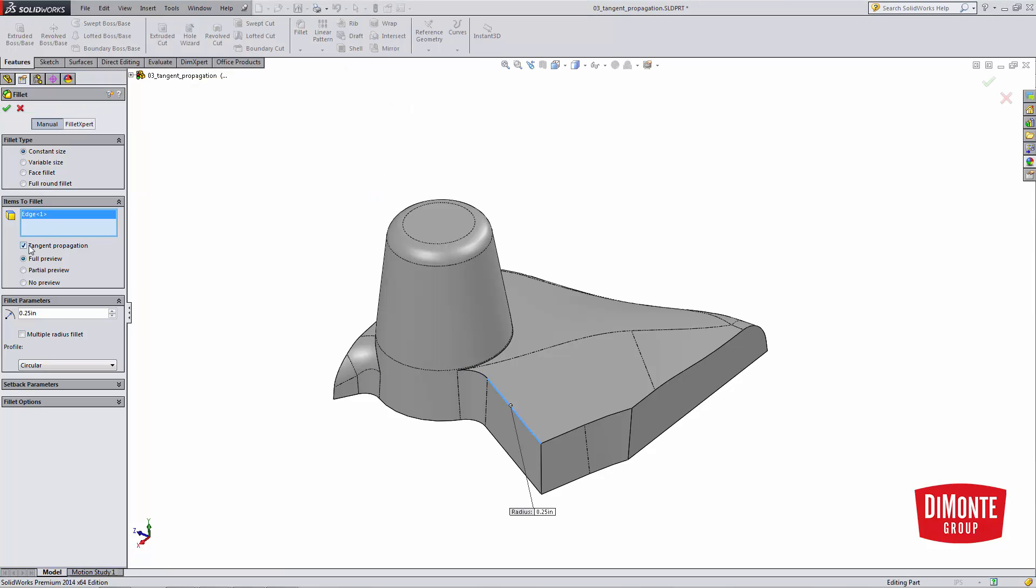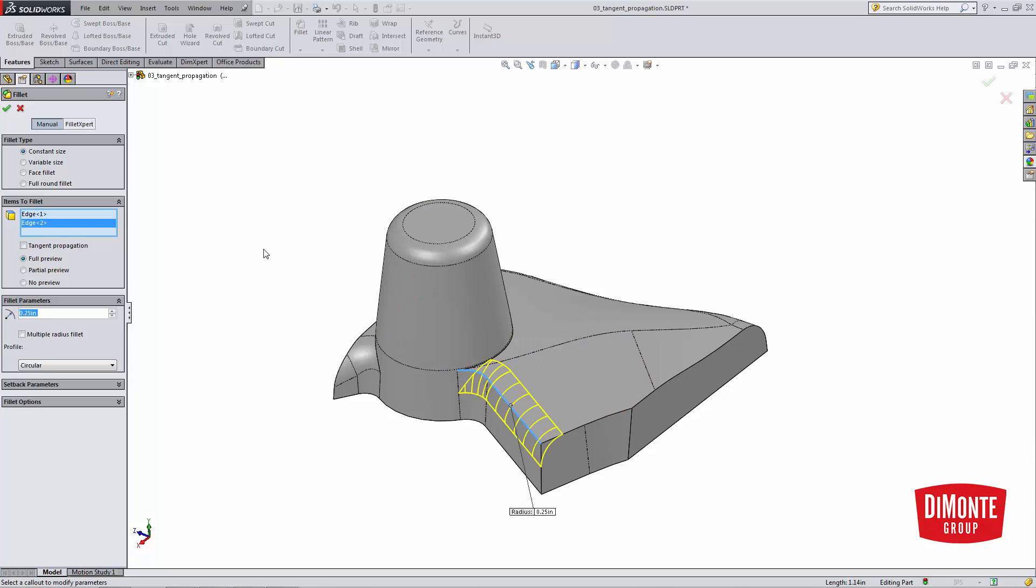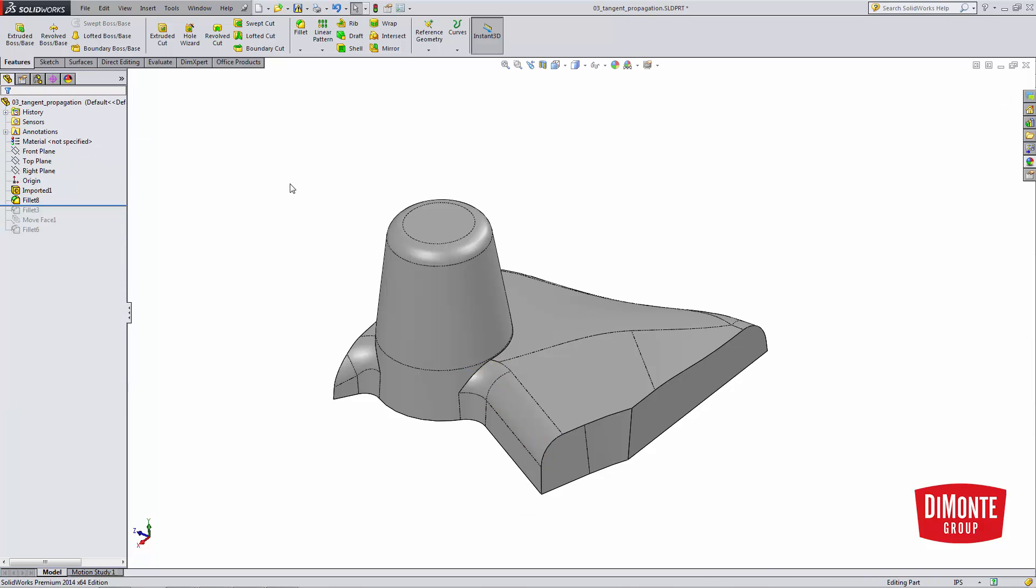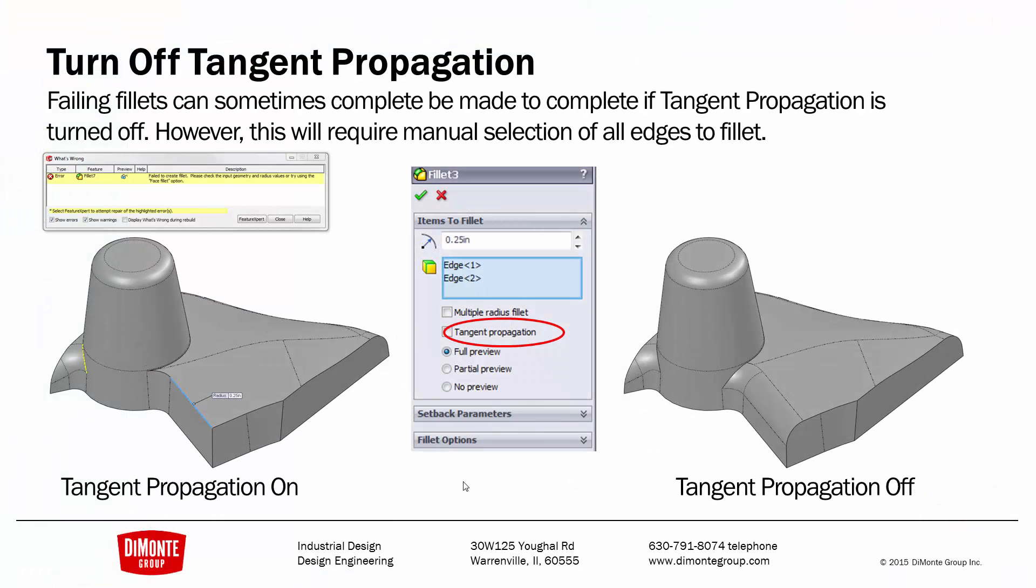But if I turn off tangent propagation and manually pick the edges in the fillet, I get the preview and the fillet completes. So I'm not certain why this works, but sometimes it does. The downside being that you would need to pick all of the edges in the fillet path. And by turning off tangent propagation, I'm able to add the correct fillet to the model. So sometimes we can use tangent propagation to add failing fillets to the model. It's kind of hit or miss, but it's something to put in your arsenal and try.